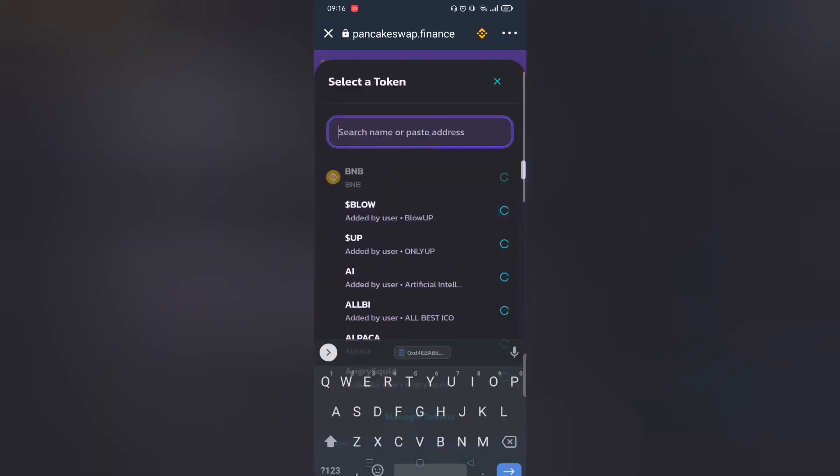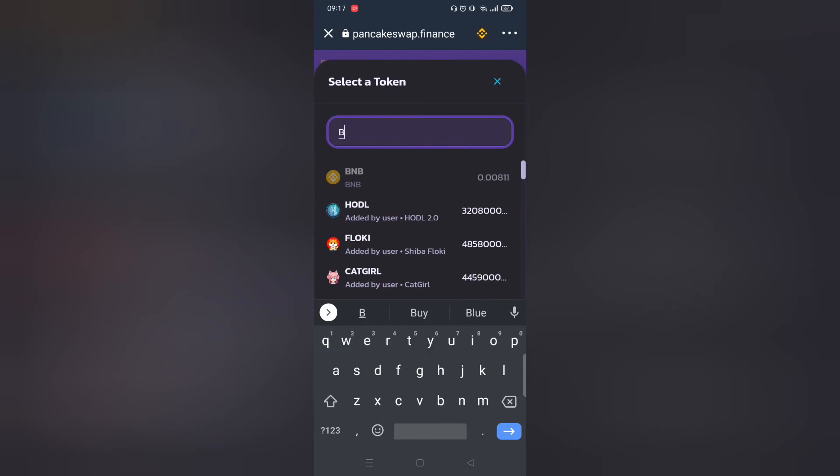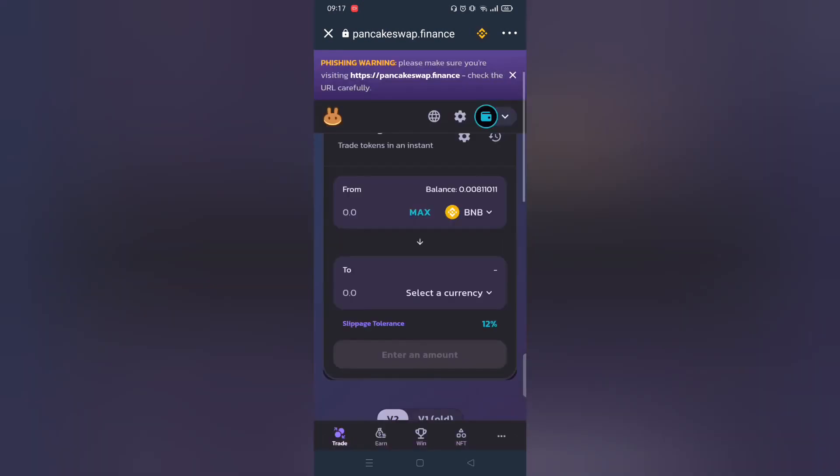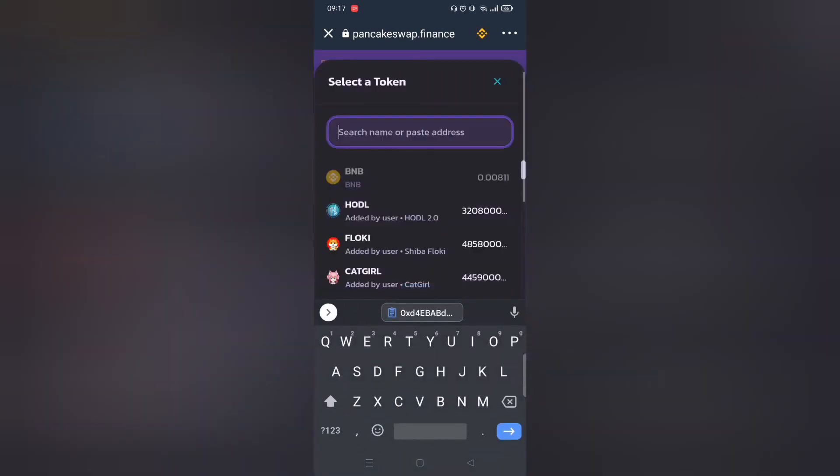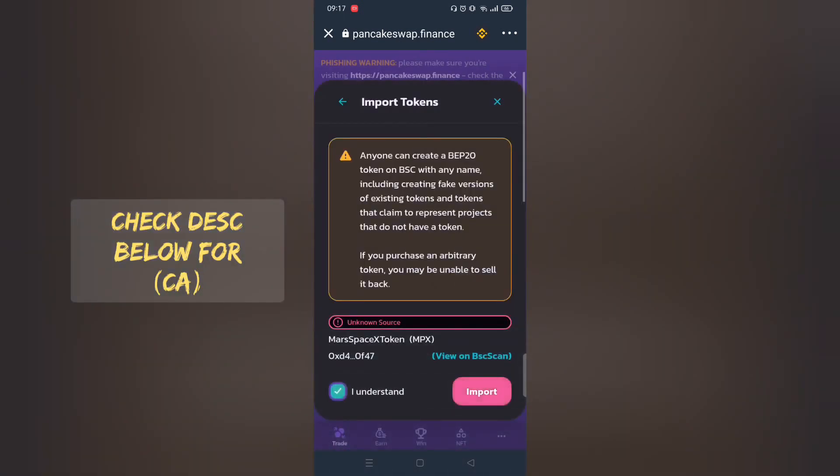Before we proceed to buy any tokens, you must have BNB Smart Chain. Copy and paste the contract address from the description below.